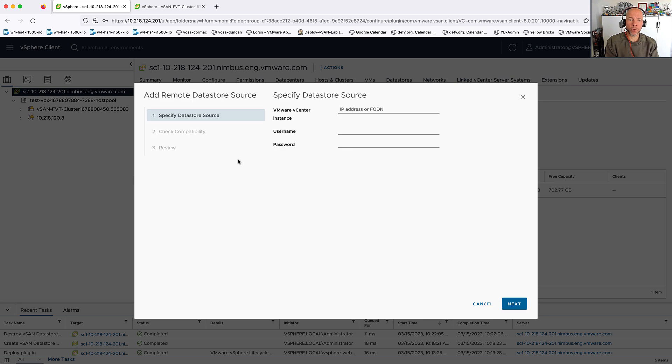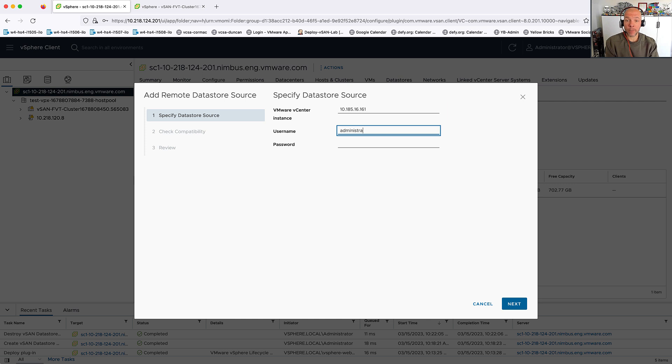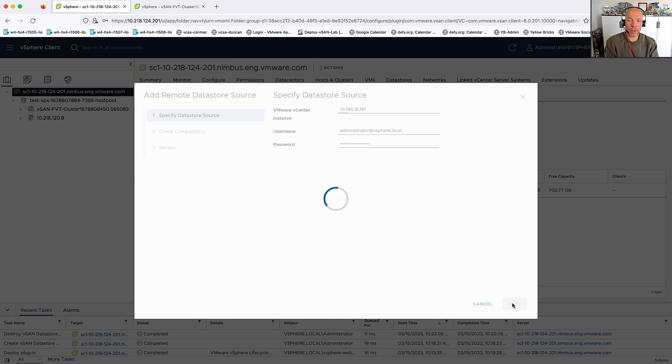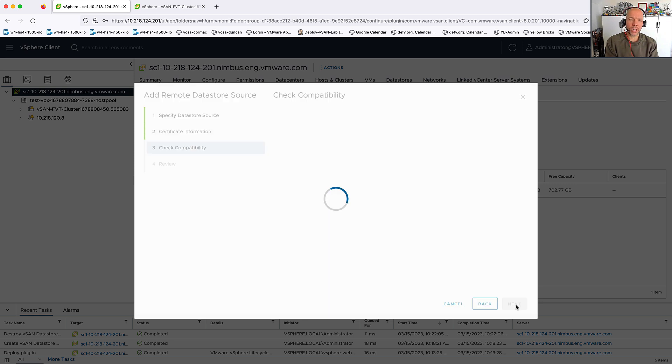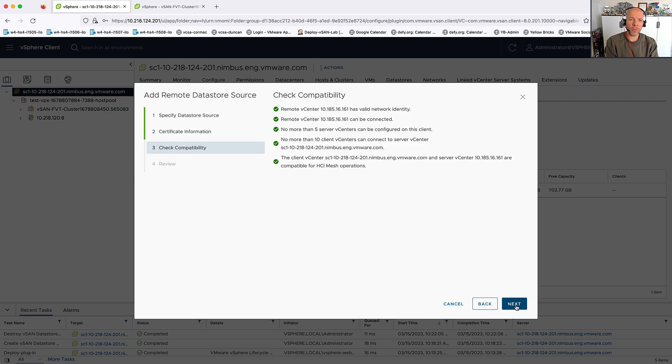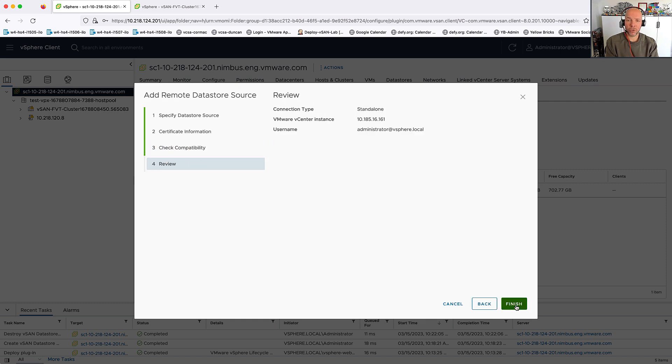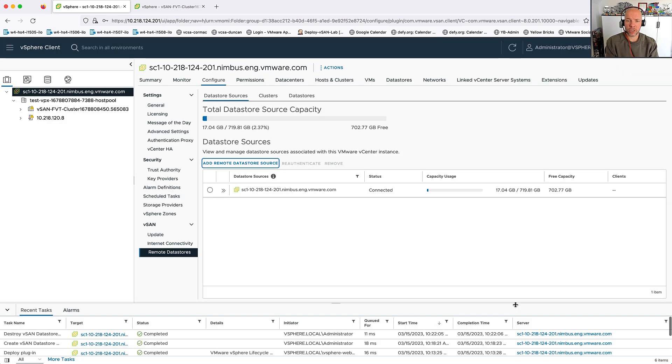So I'm going to click Add Remote Datastore Source. I'm going to add the IP address, the username, and the password, and then of course, I will need to accept the certificate. After that, I can review all of the details, check the compatibility, and then the connection is going to be created between these two vCenter server instances.